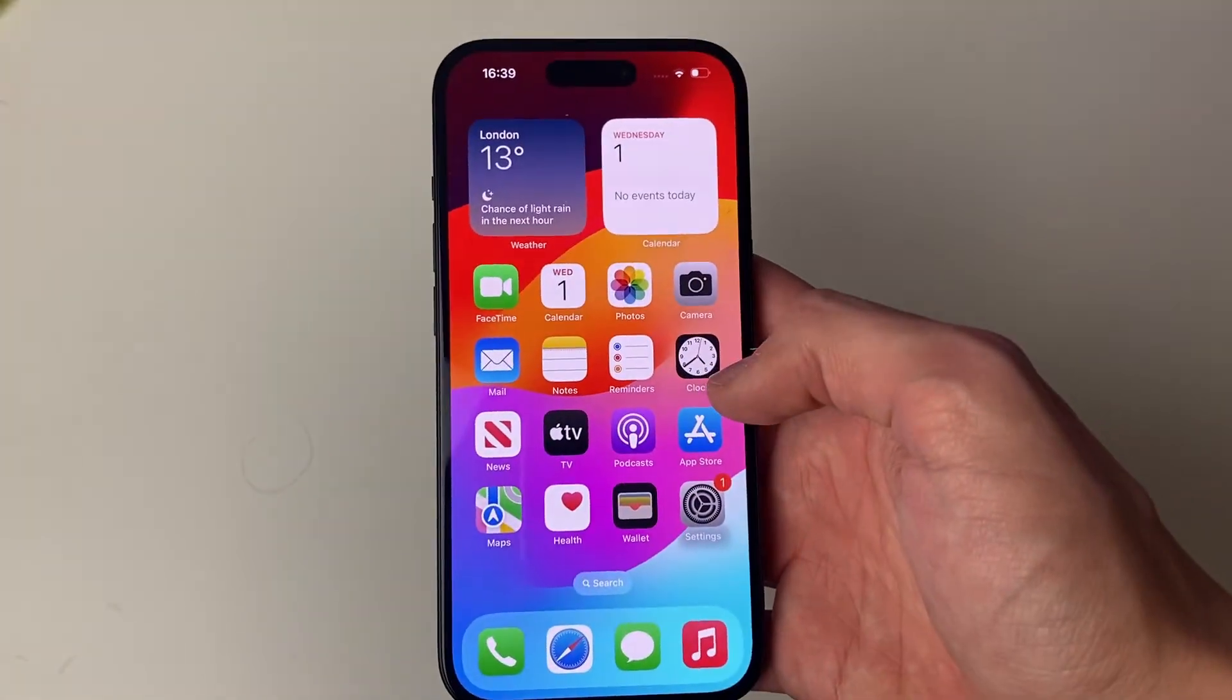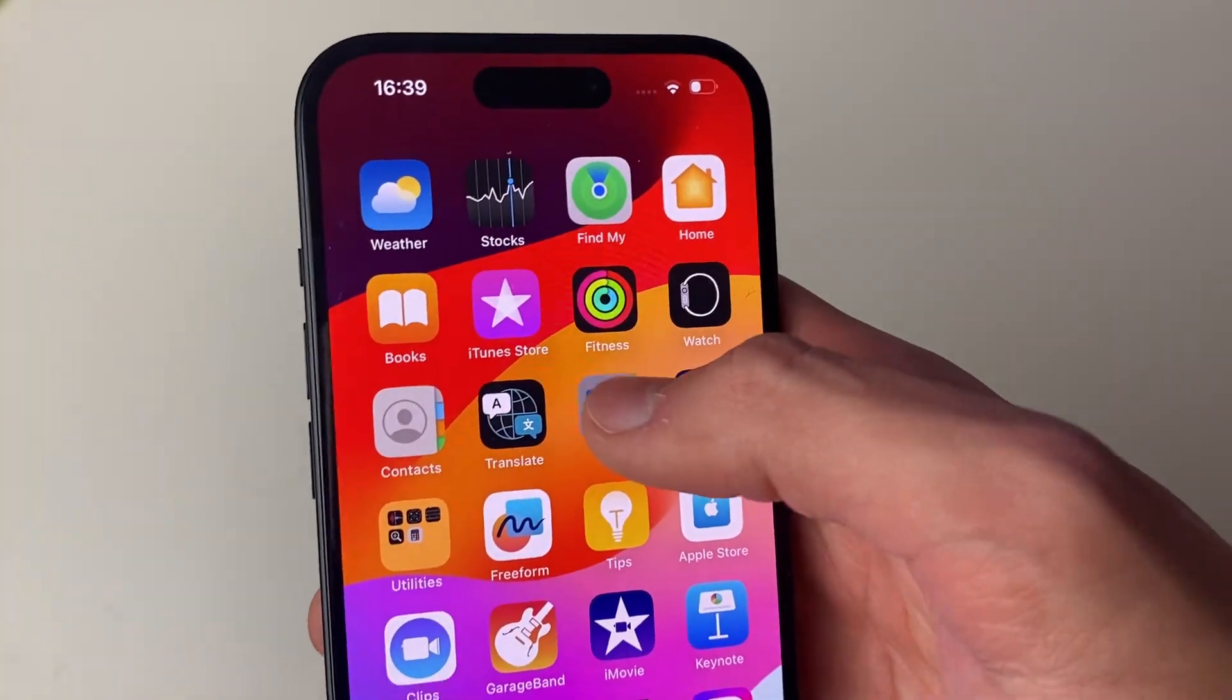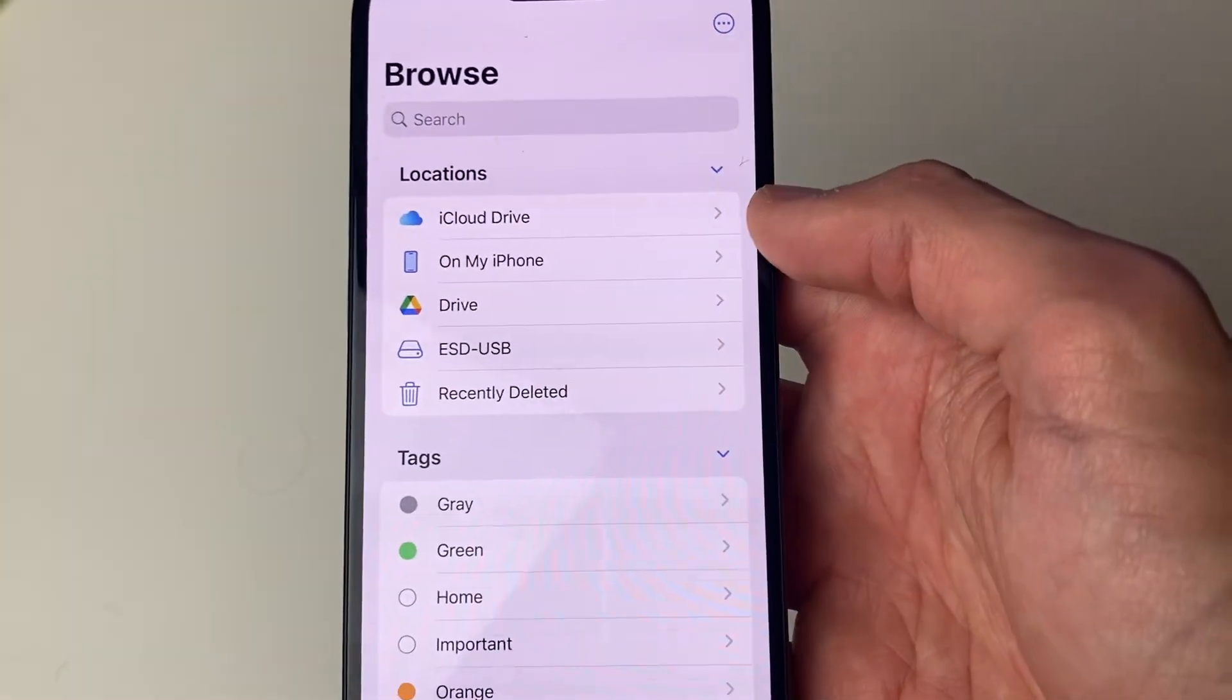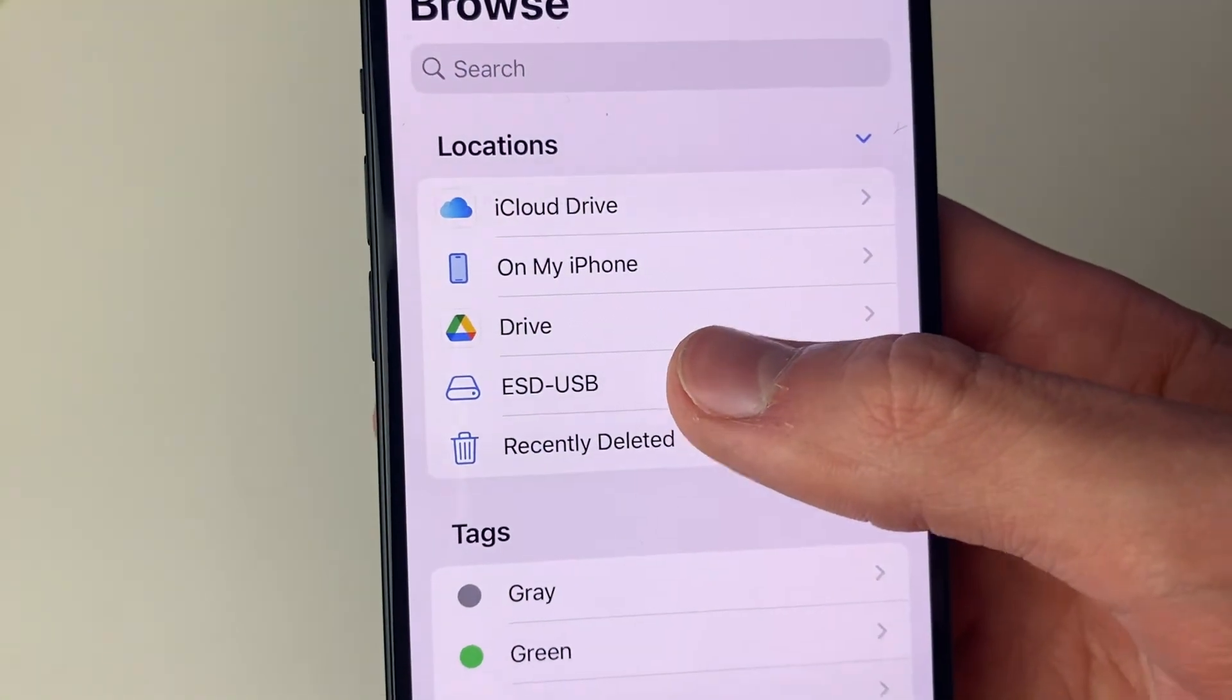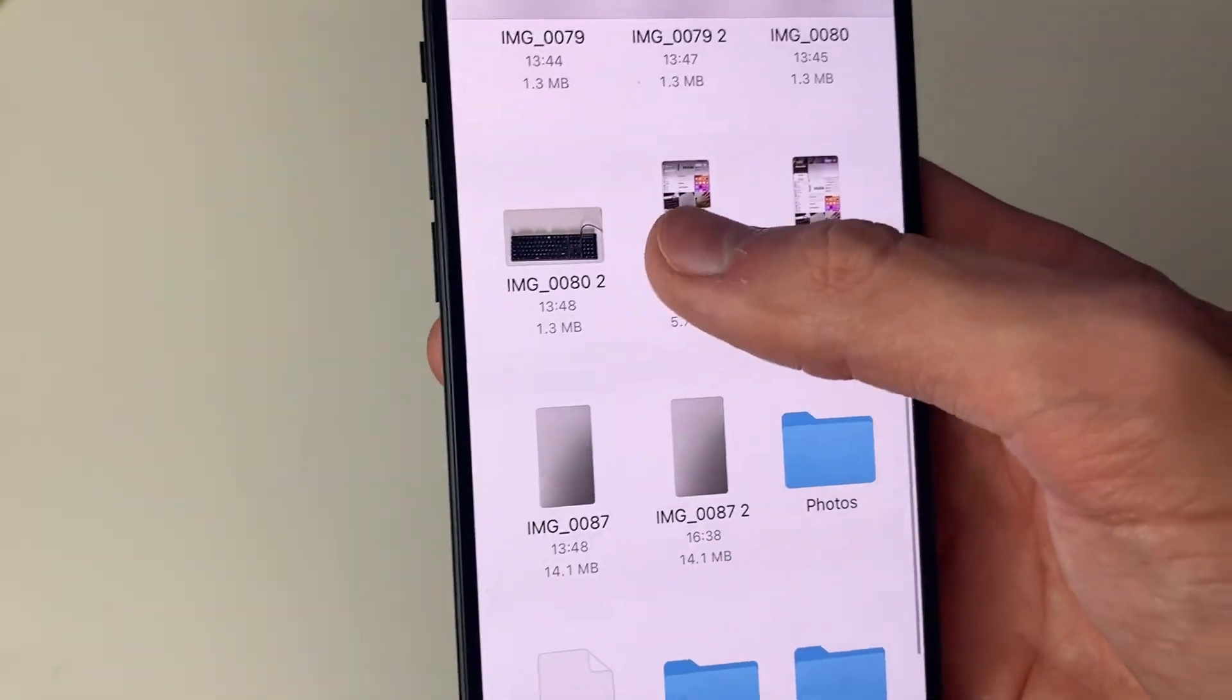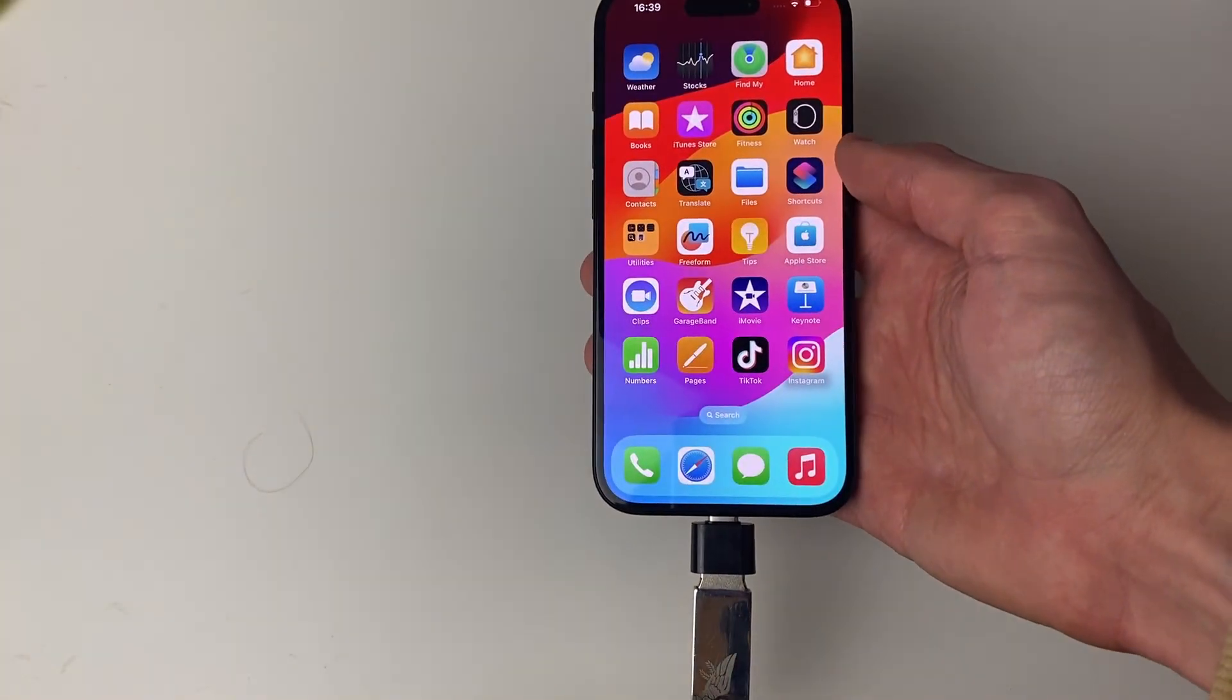You can always look in your USB or flash drive by opening up the files app and clicking on the browse button a few times in the bottom right or the back button. And in locations, you should see your USB. You can click on it and then view the stuff you've just transferred. So if you guys found this useful, then please consider leaving a like.